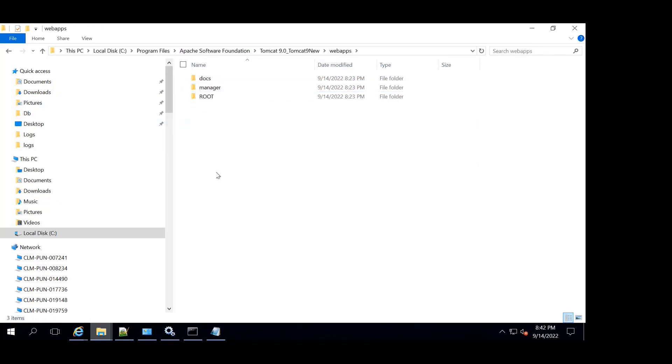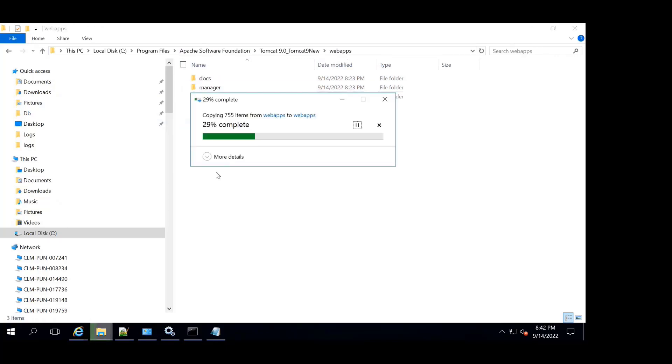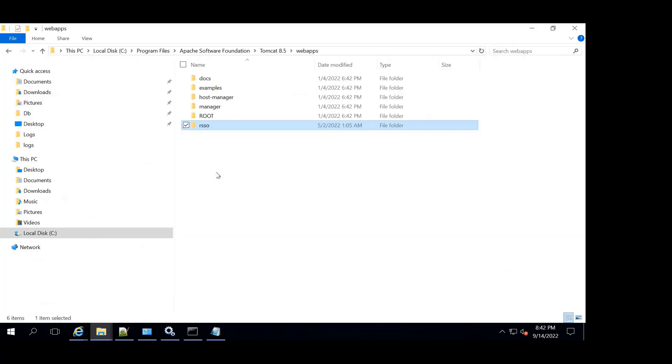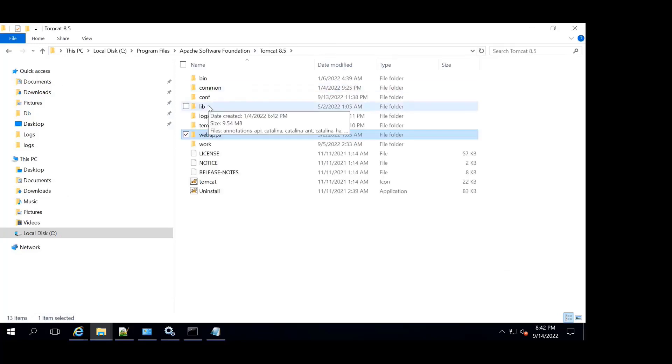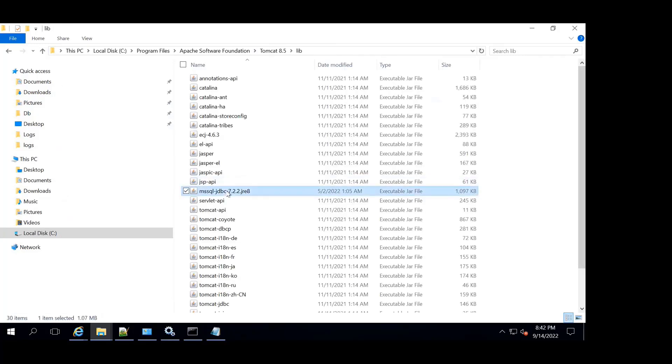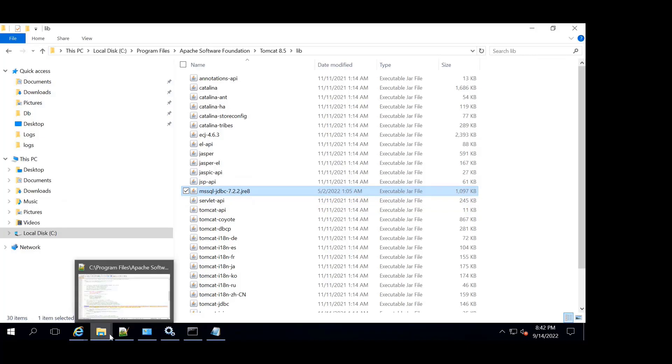And paste it in the new Tomcat version. We will be copying another file from the lib folder, which is the database driver. It depends on what database we have for RSSO. Currently I have Microsoft SQL and that is why I'll be copying this file.